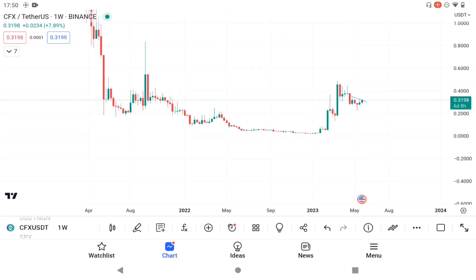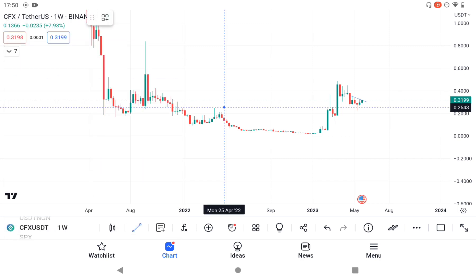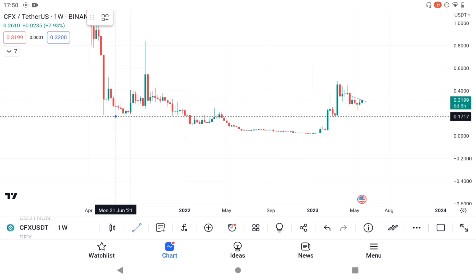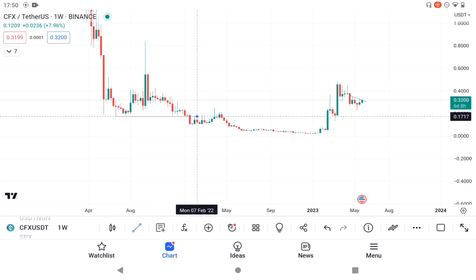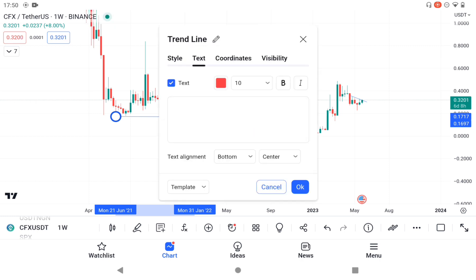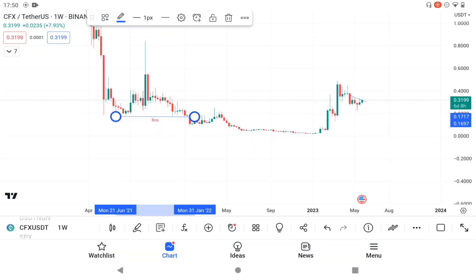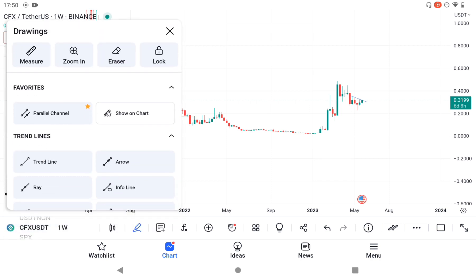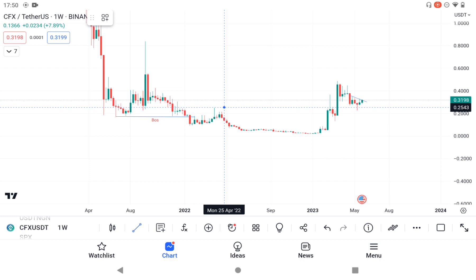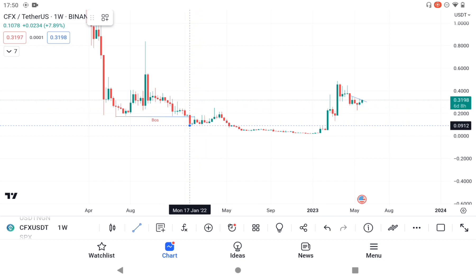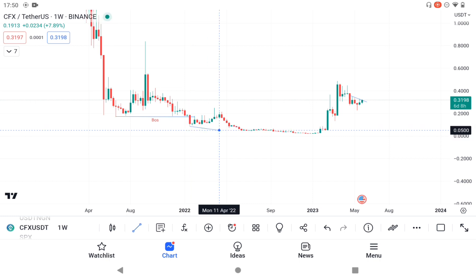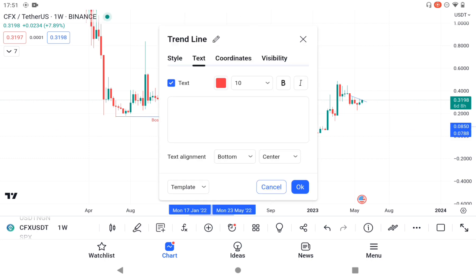CFX/USDT is an amazing project. On the weekly time frame I'm going to show you exactly what this project is doing and the next targets we should be expecting. We have a Break of Structure — I'll call this BOS — and we're actually bearish. Price came to tap into the supply zone, and we also have another Break of Structure here.